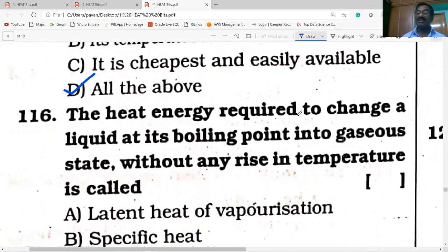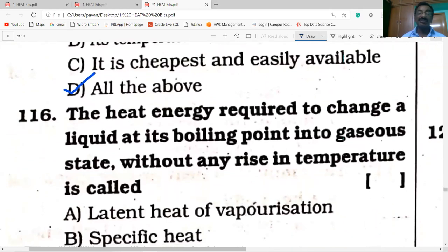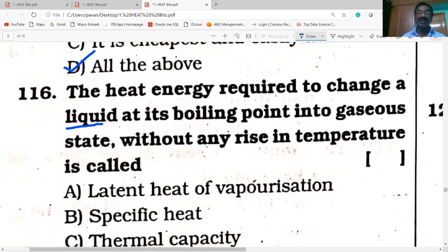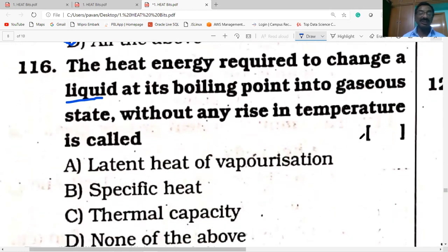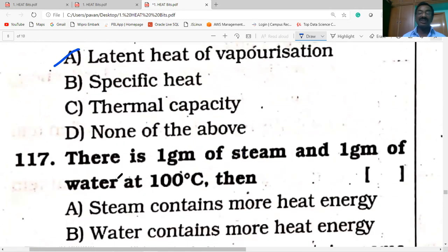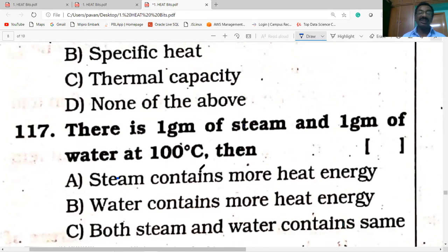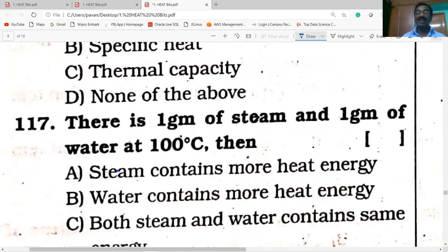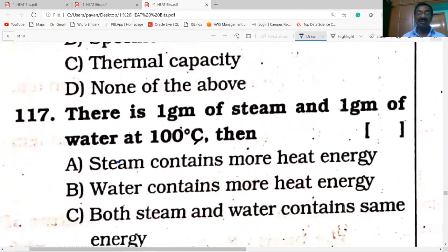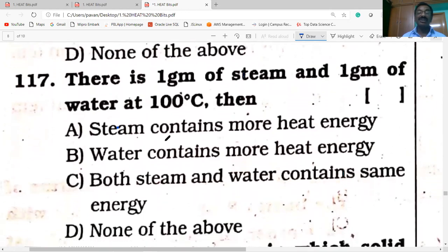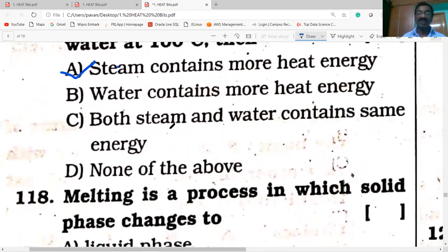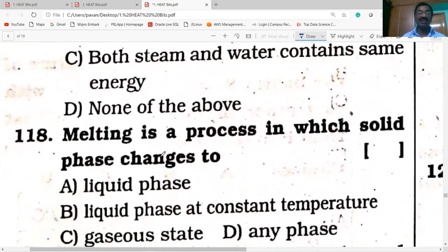The heat energy required to change a liquid at its boiling point into a gaseous state without any rise in temperature is called latent heat of vaporization — option A is correct. Next question: between one gram of steam and one gram of water both at 100°C, steam contains more heat energy.